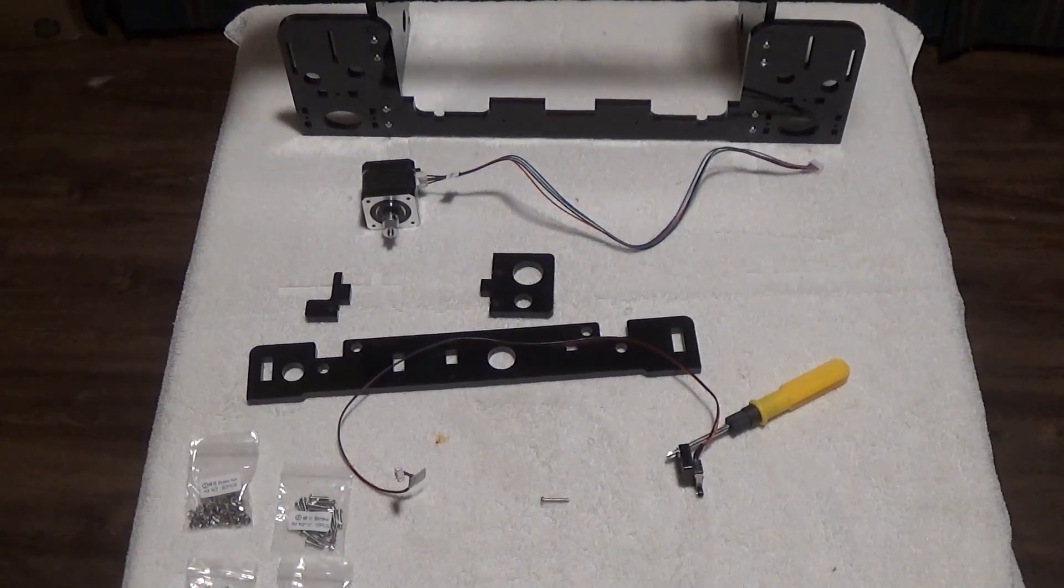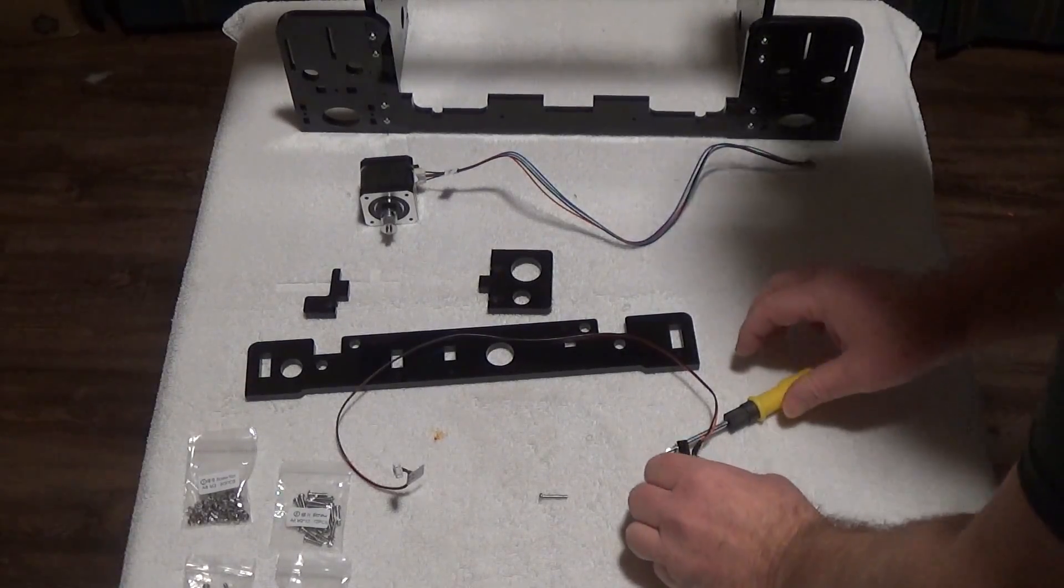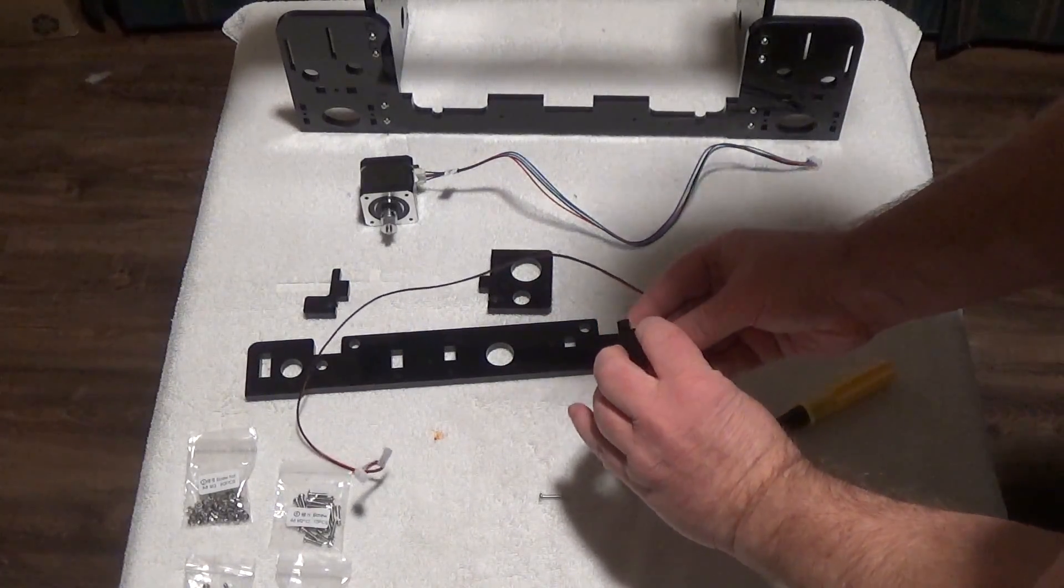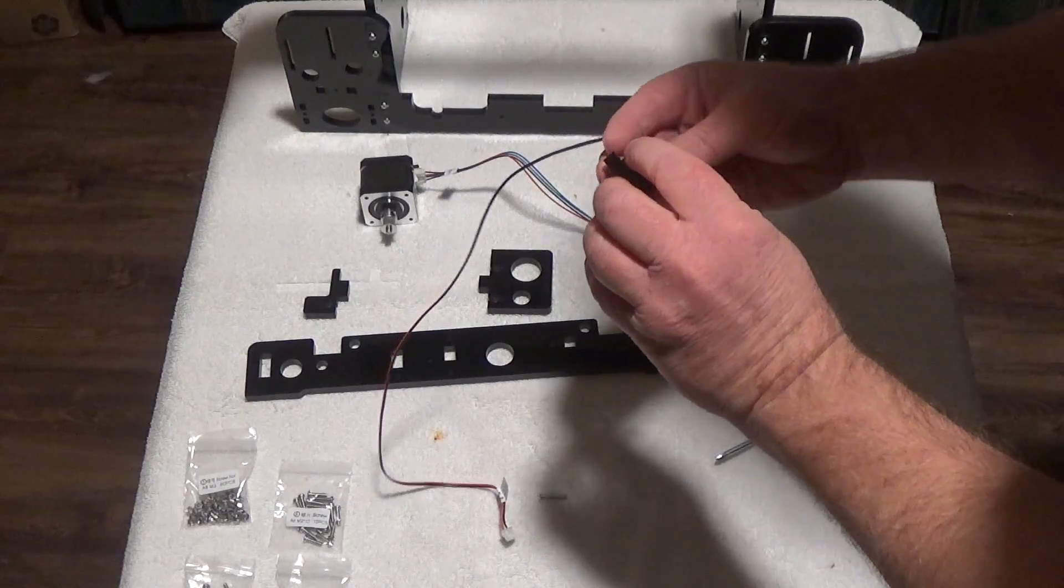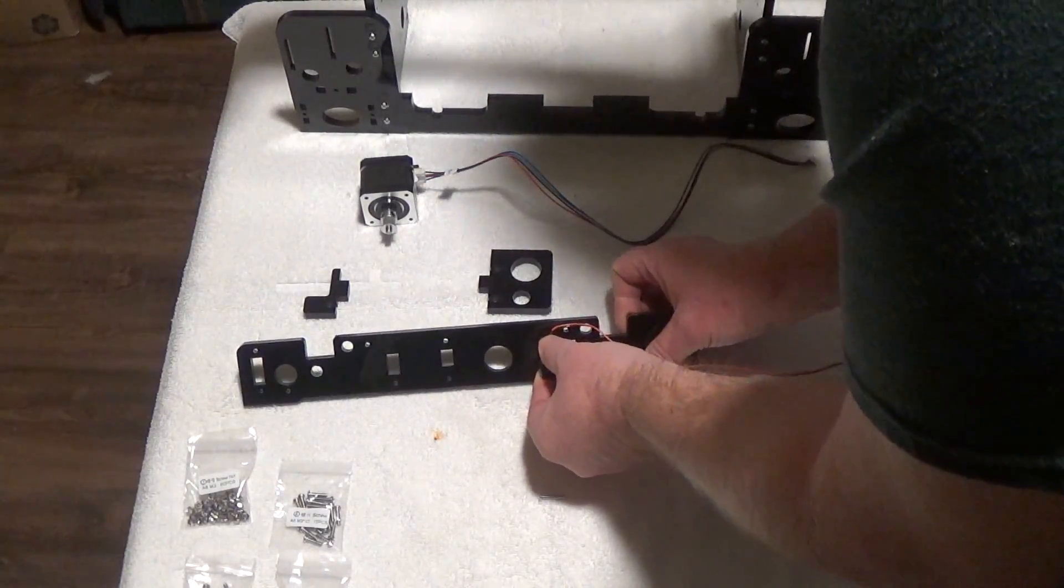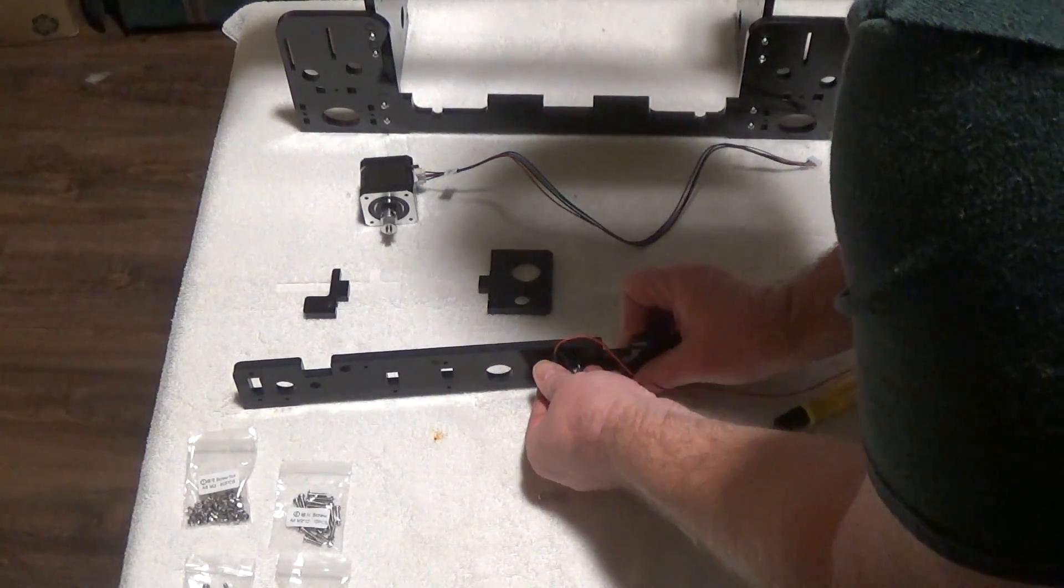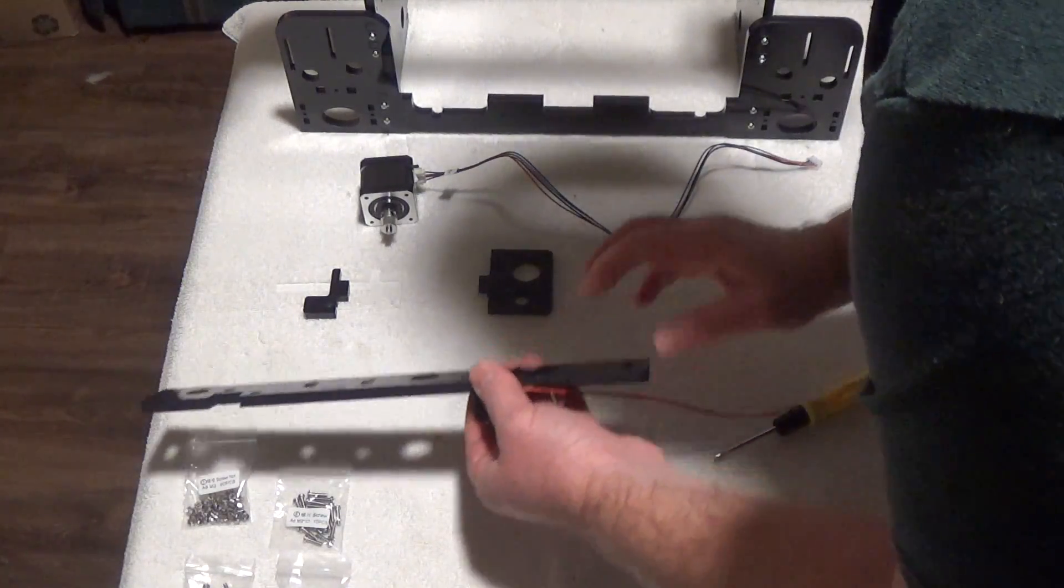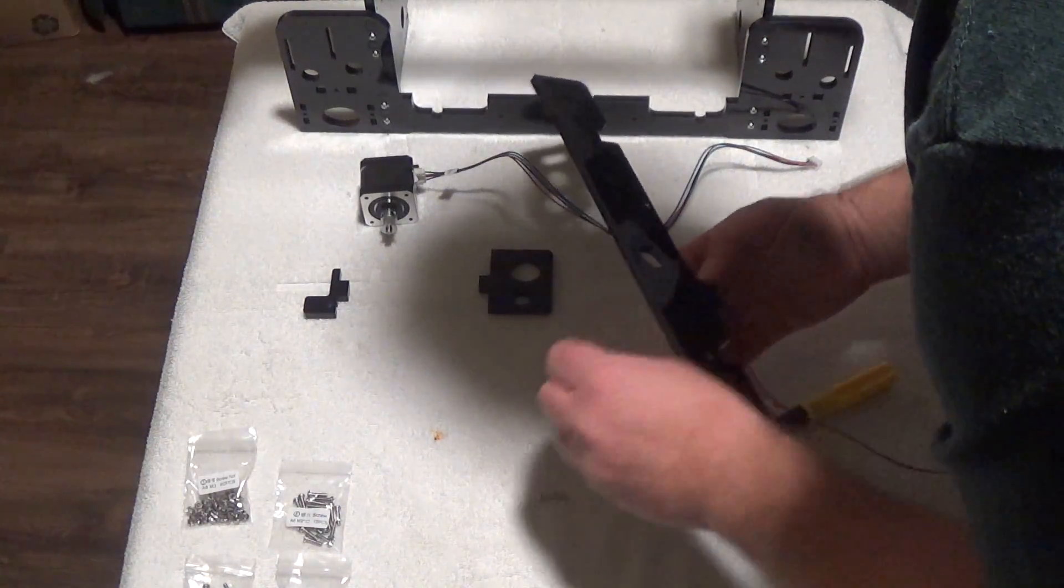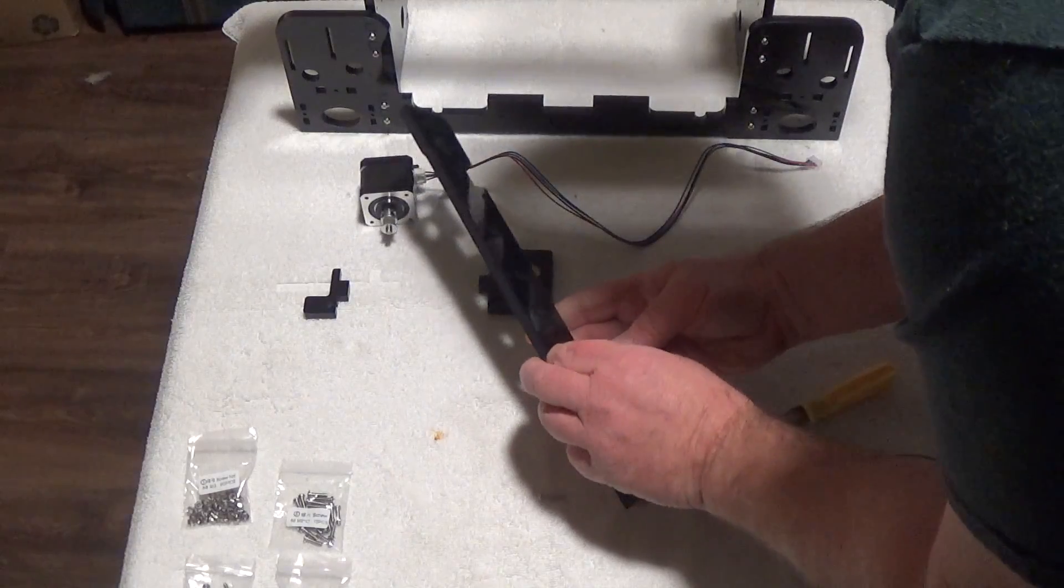Here goes. When we put this together, I've already put the nut inside this slot here and then I'm just gonna—oops it fell out. Let's try that again.